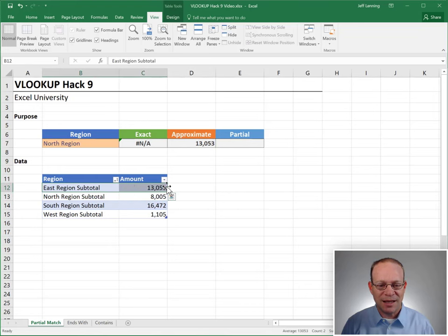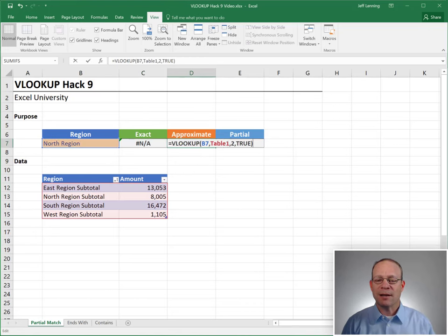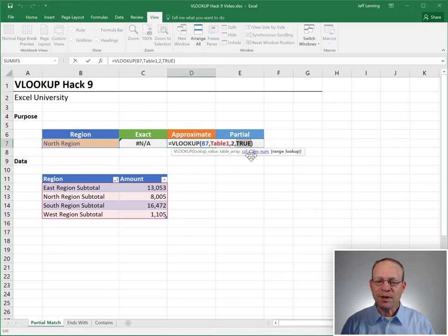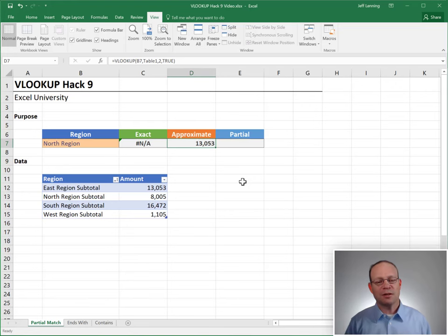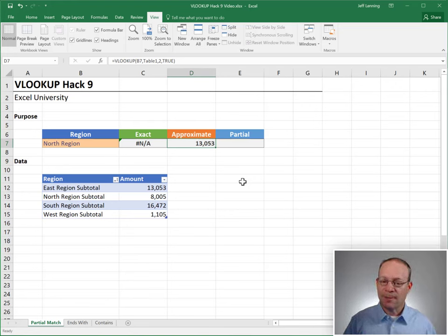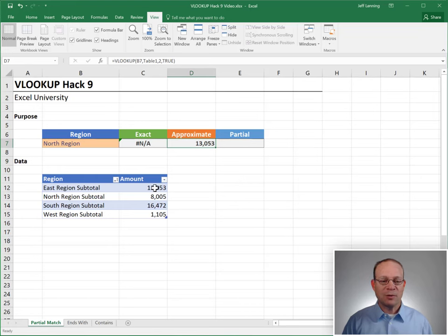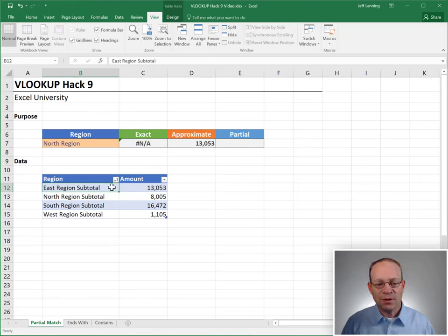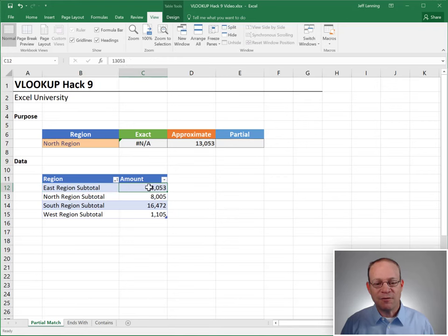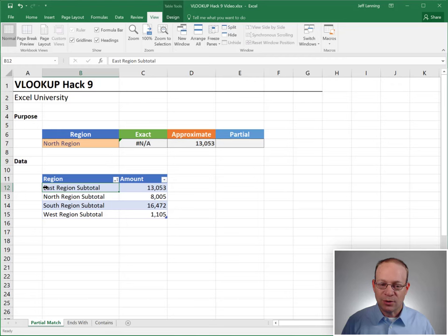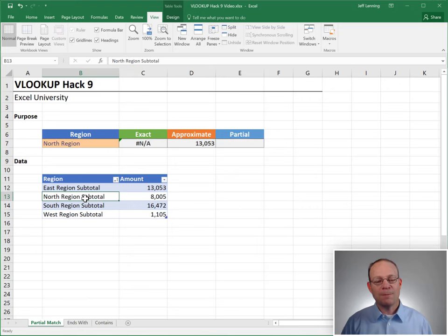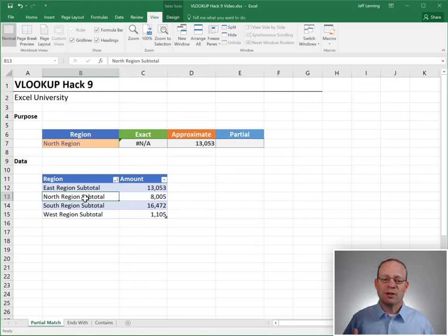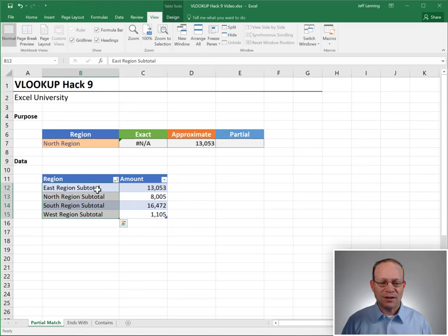And when we think about the way that this fourth argument works, when it is set to true, we've talked about this. We said this is doing a range lookup. And when VLOOKUP is performing a range lookup, it starts here and it returns this value while the value is greater than or equal to this cell and less than the next one. And that makes a lot of sense when we're doing numeric lookups. But it's a little harder to understand when we're doing text lookups.